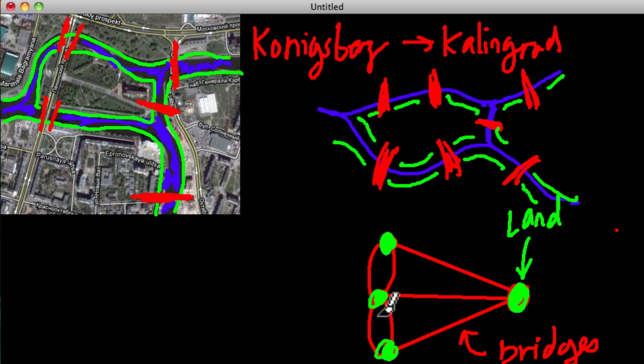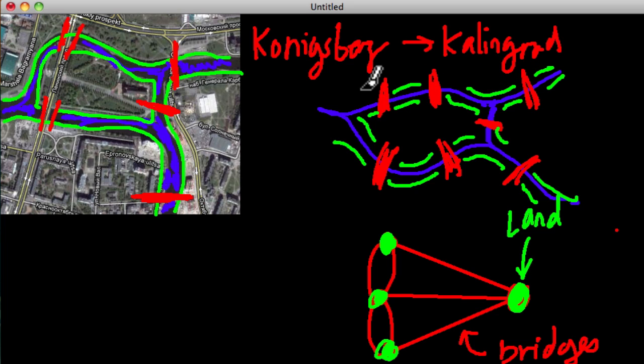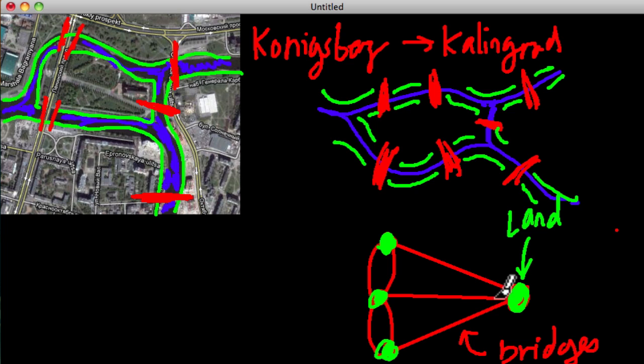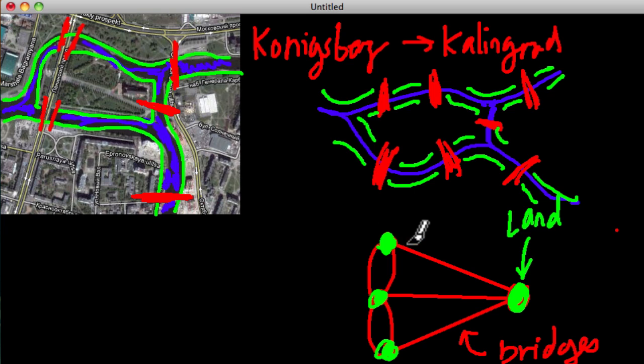And this land up here also has one, two, three bridges coming from it, or three lines. So he was able to represent this picture, which is based on the map of the actual city, and simplify it into this graph. And it's such a powerful tool to be able to do that.